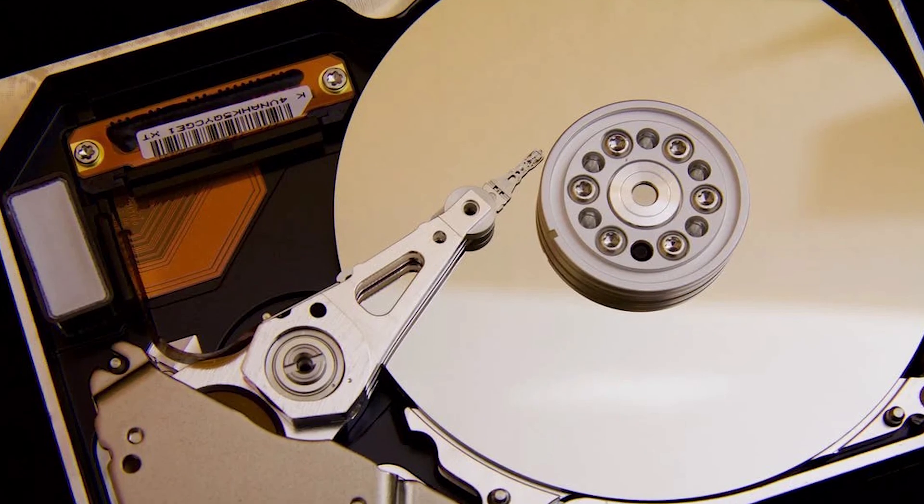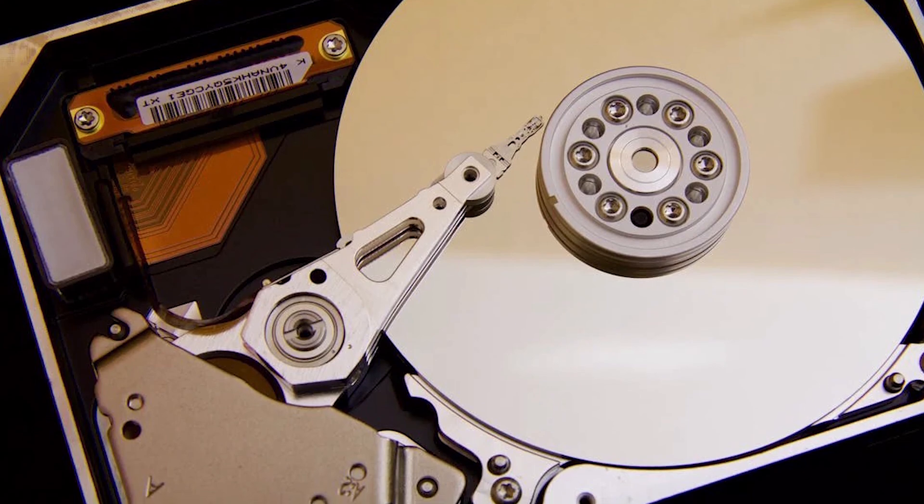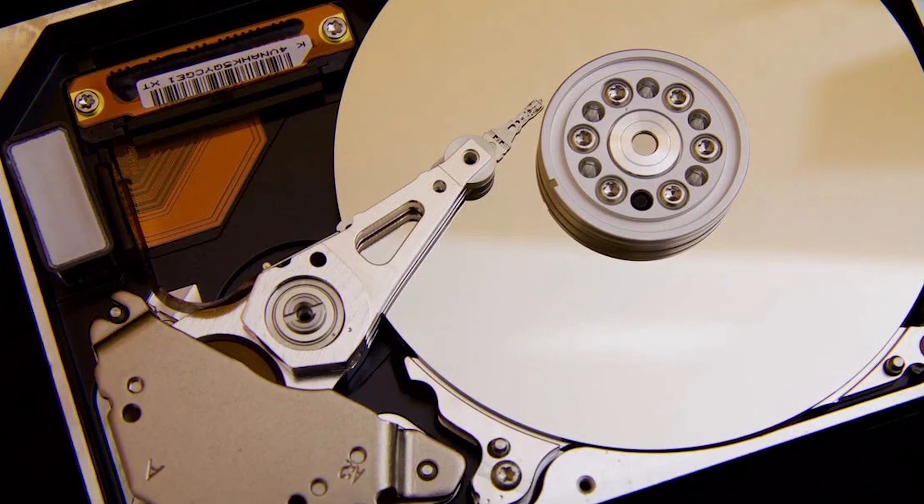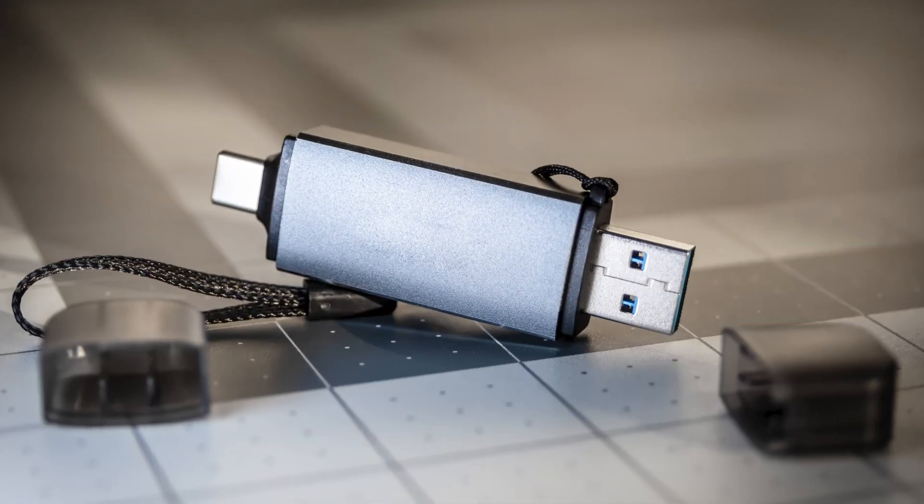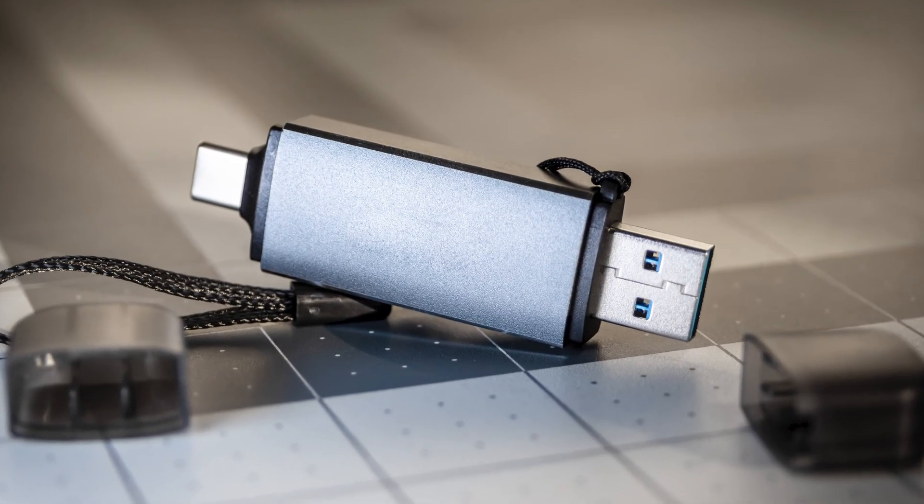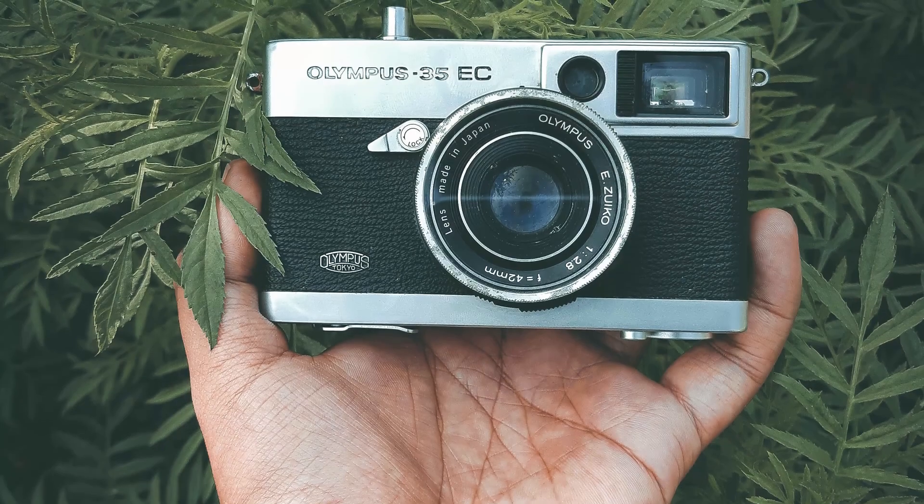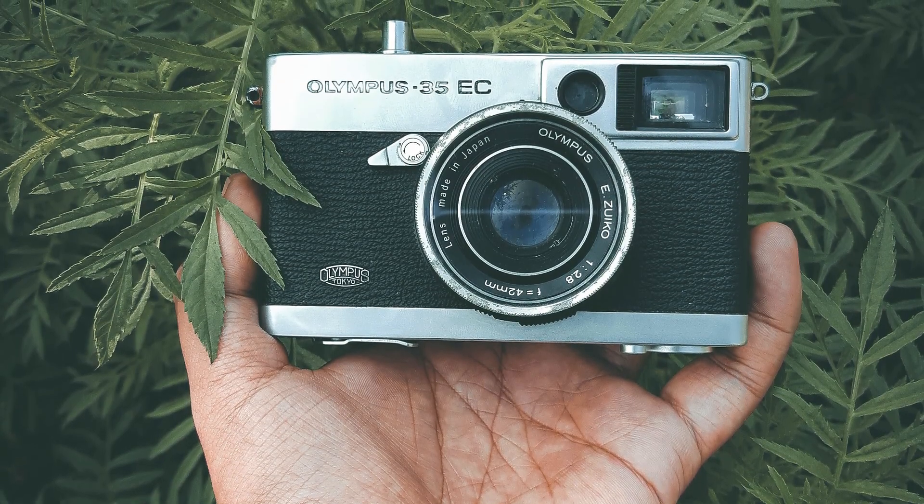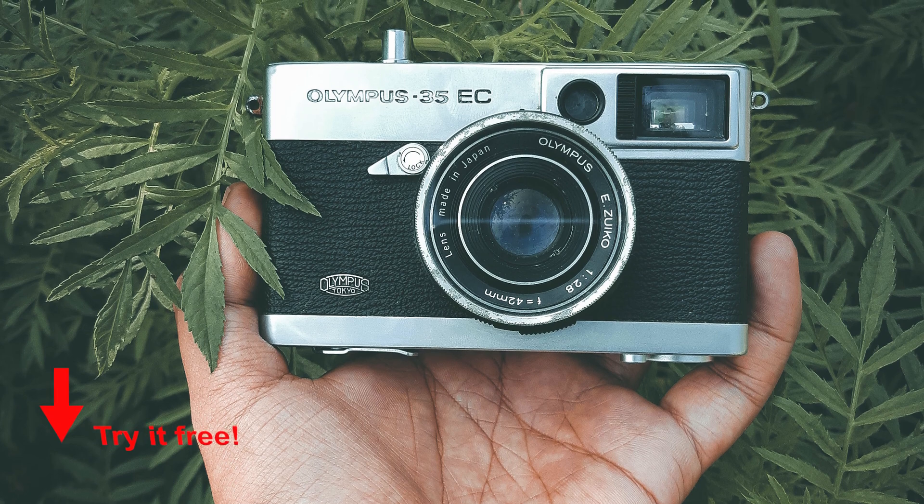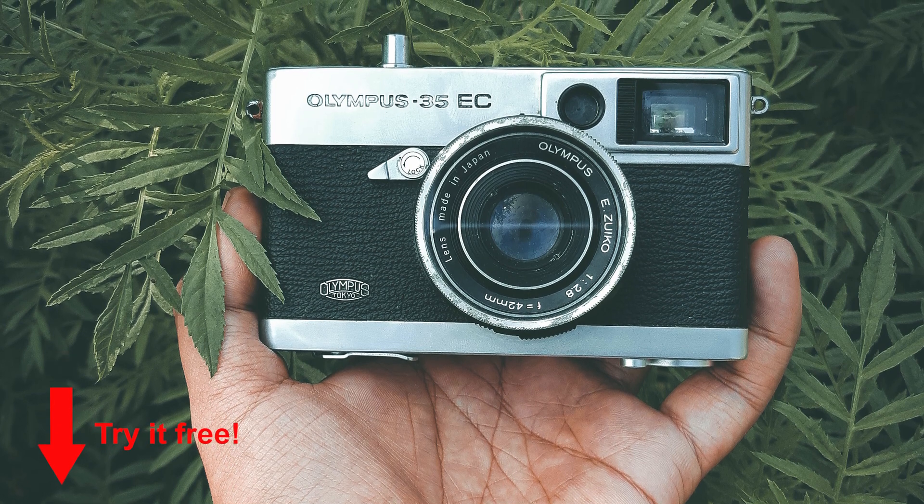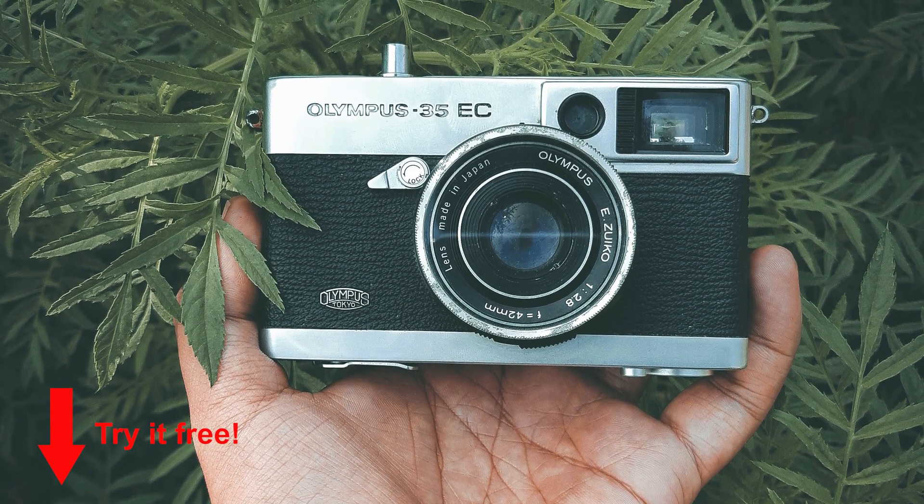Other than SD cards, you can use D-Back Hard Drive Recovery for hard disks, USB flash drives, digital cameras, and almost any type of storage. It's an all-in-one tool for all kinds of data recovery. Just click the download link in the description box to try it free.